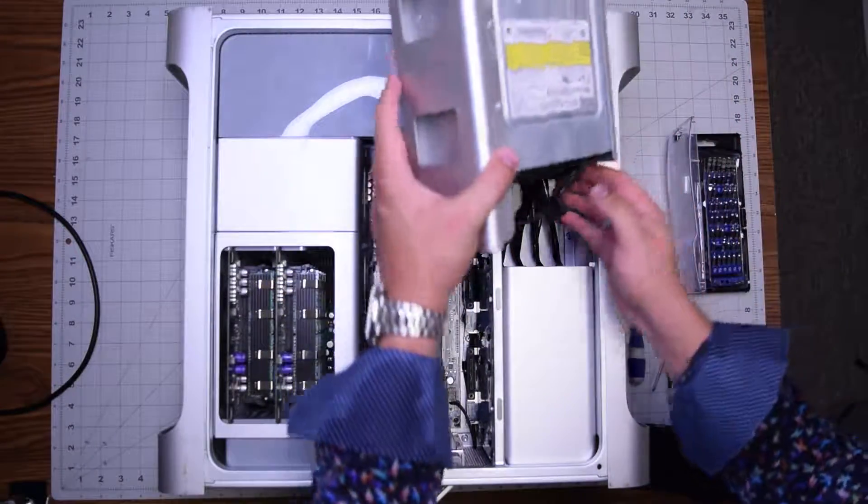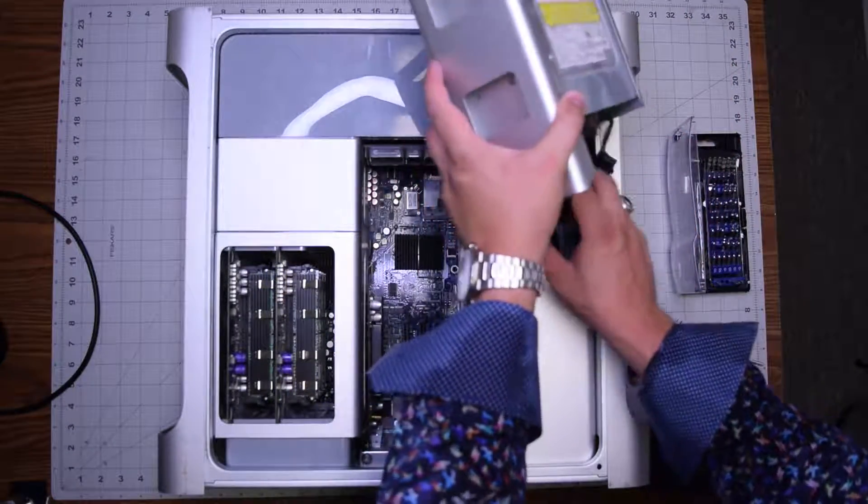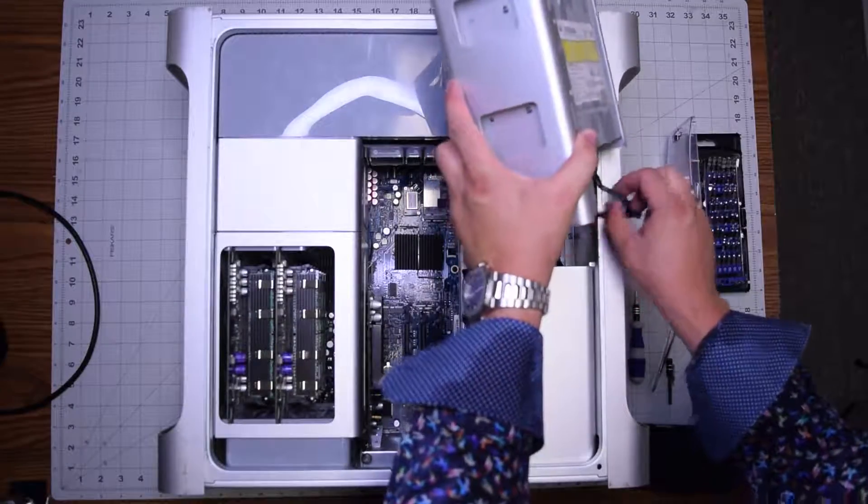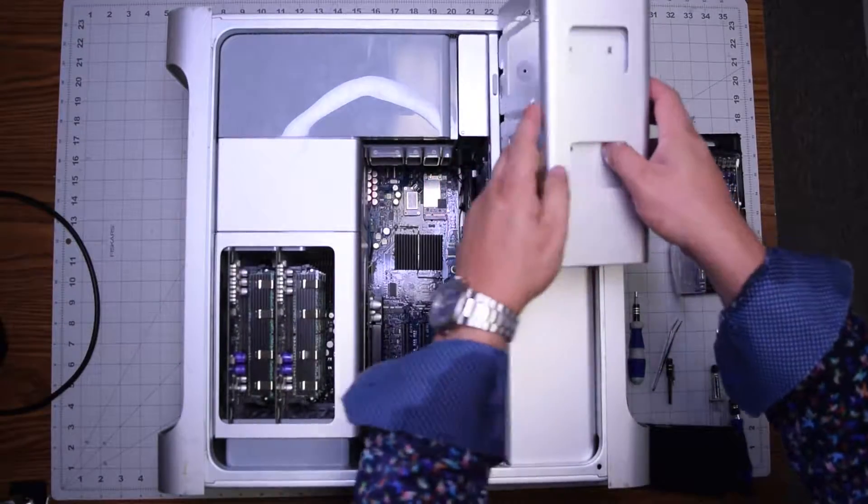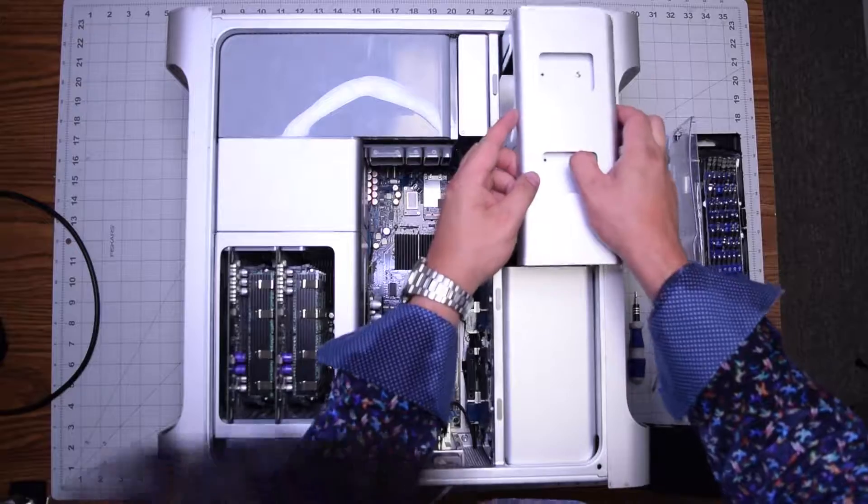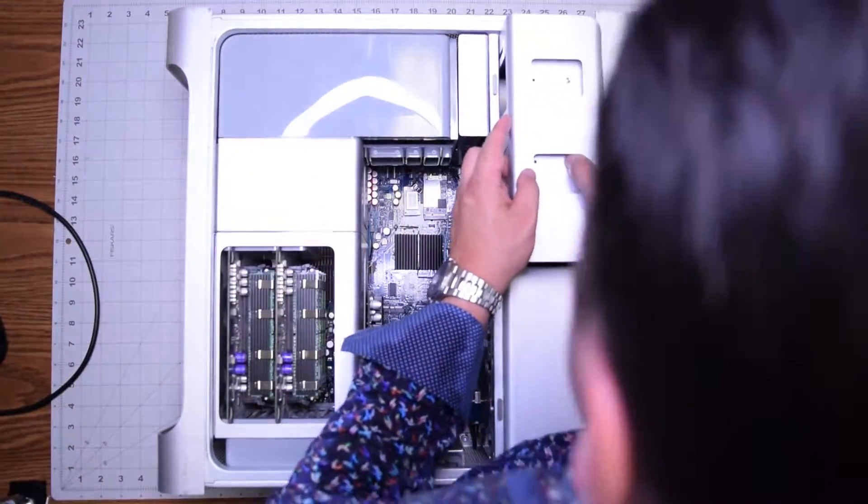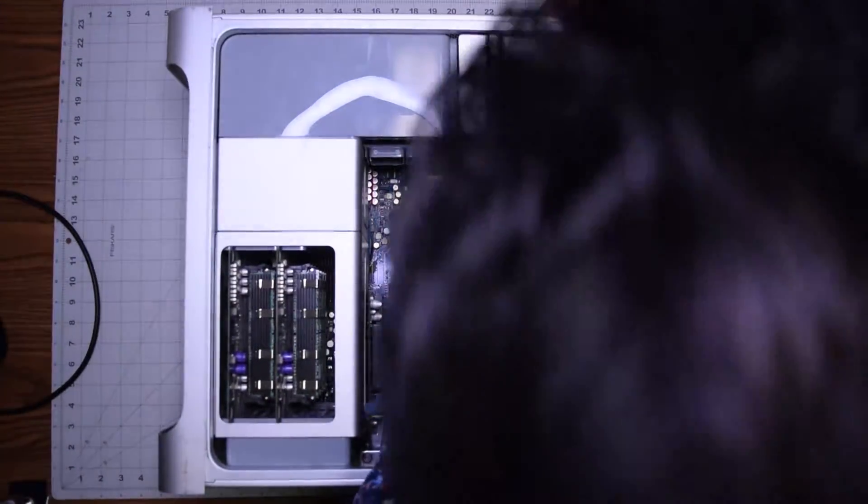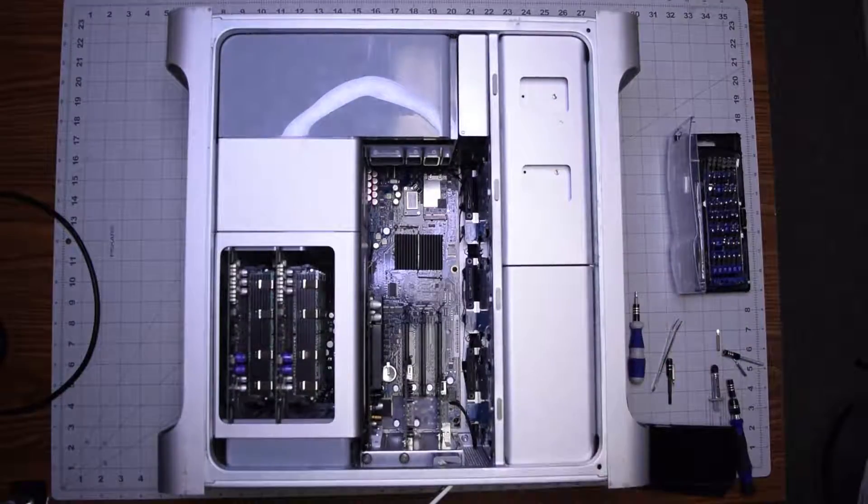Once the IDE cable and power cable are reconnected, you can slide the drive back in. If you pay close attention, you can see the drive has rails. If you align those rails on the left side, it should go right in smooth and click it in. Make sure it's nice and firm.